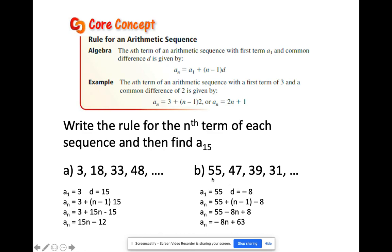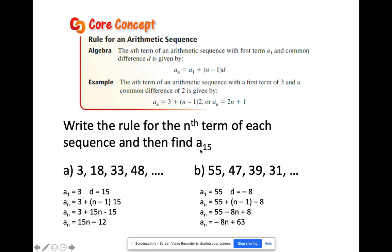The next sequence is 55, 47, 39, 31. The first term is 55. Notice to get to the next term, you subtract the same number 8, so d is negative 8. Following the formula: a sub n equals 55 plus (n minus 1) times negative 8. Multiplying out gives 55 minus 8n plus 8, which simplifies to a sub n equals negative 8n plus 63. Then substitute n as 15 to find a sub 15.